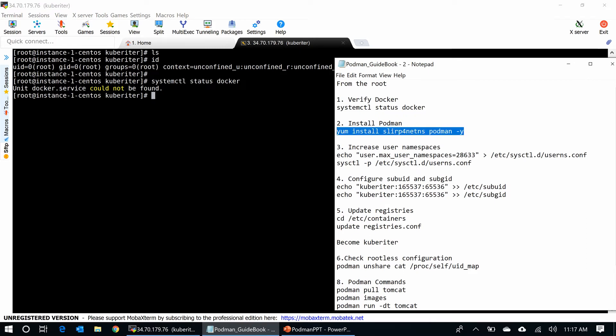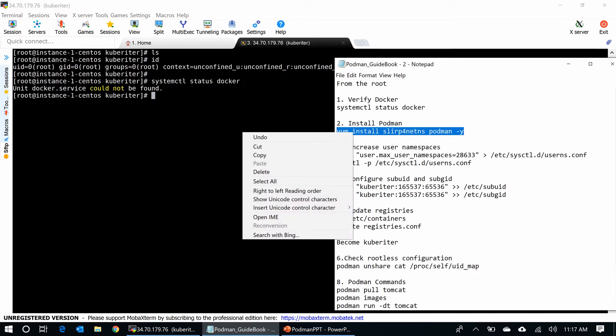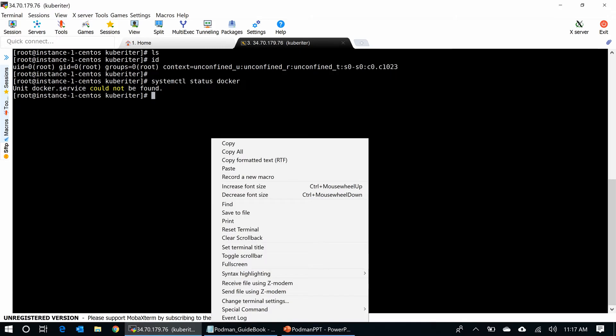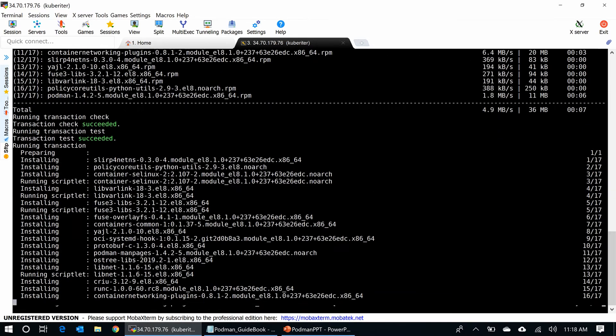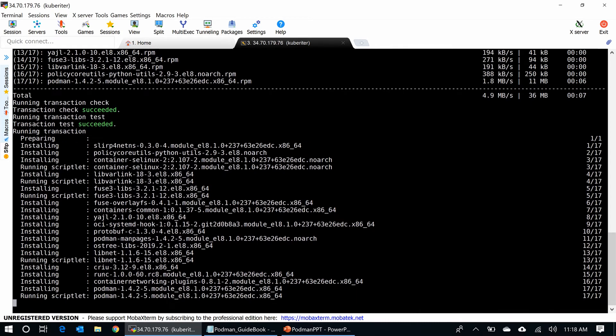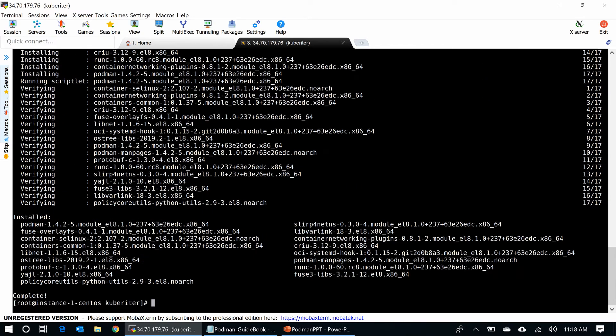Next, I go and install Podman. It will take a minute. Okay, the install is complete.